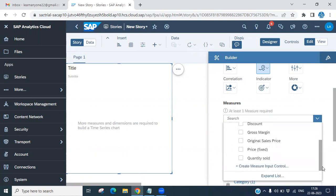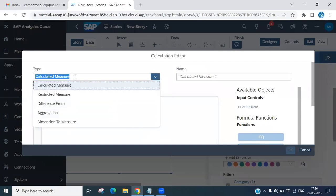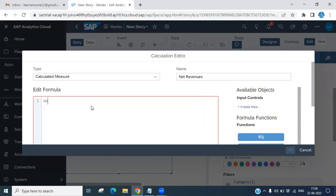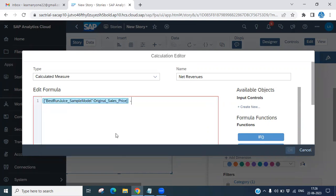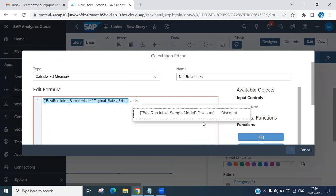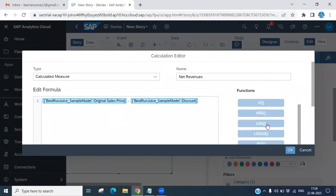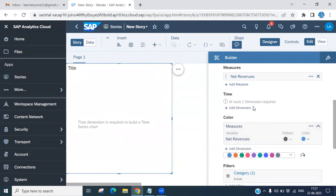I am going to create a calculation measure. Click 'Create a Calculation' and give it a name like 'Net Revenue'. For the formula, use original sales minus some discount — so this is a discount set. Check the format, validate the formula, then click OK. We have now created and added the Net Revenue calculated measure.